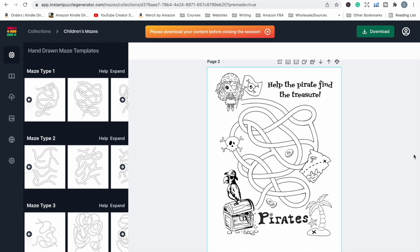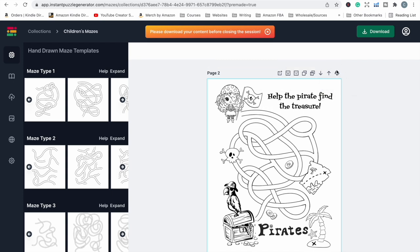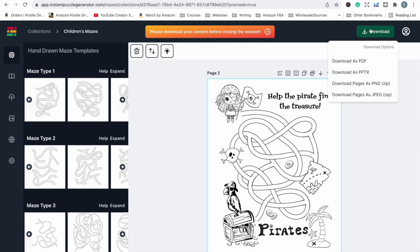Once you've done all your pages, make sure to download before shutting the software down — it does not save your creations automatically. You can download individual pages using the local download button, or download the whole book using the download button at the top. Depending on your software level, you can download as PDF, PowerPoint, PNG, or JPEG. For uploading straight to KDP, just download as PDF.